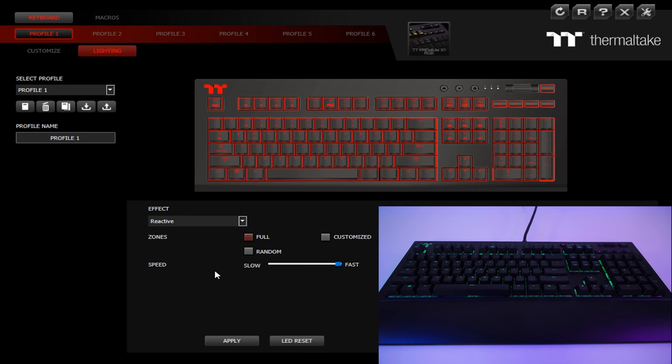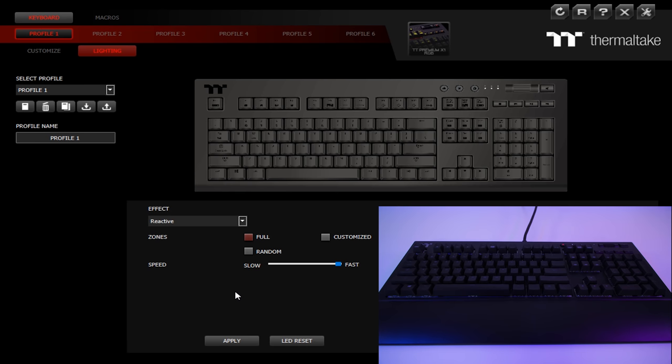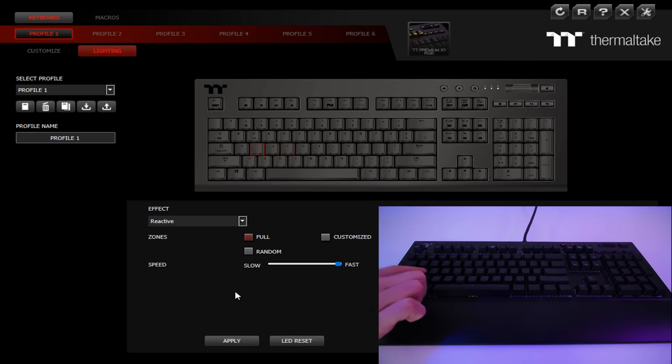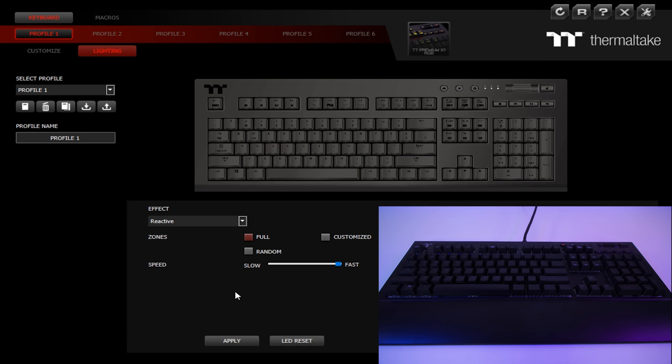We have reactive. So if we hit apply here, that will become reactive. Once we touch the keyboard, the key will light up. Let me give you a demonstration. So as you can see there, as I was hitting individual keys, that key was lighting up. Now, you can customize different zones as well, so keep that in mind.